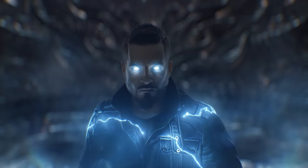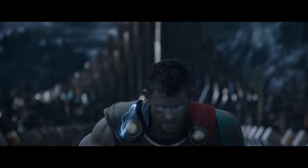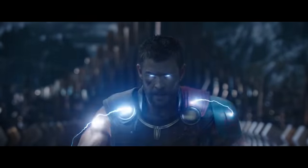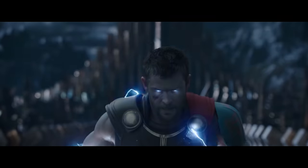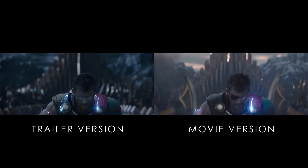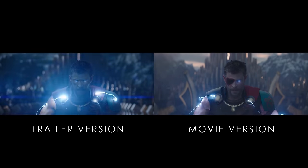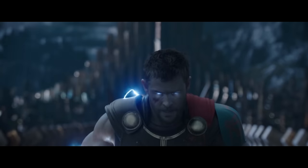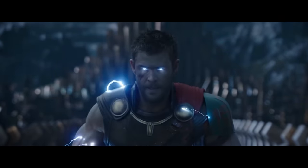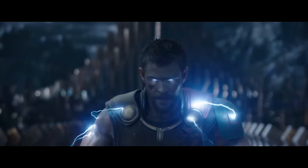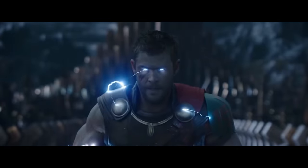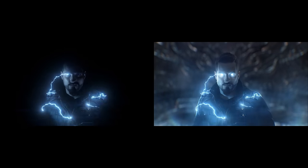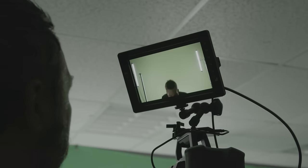To start, this shot was a recreation of this moment from Thor Ragnarok. We'll mainly be referencing the trailer version of the shot throughout this, as the movie version is slightly different. You can see it's pretty flat and underexposed, but the benefit of that is the effects and the light interaction will be much more visible and have a stronger impact than if the scene was well lit.